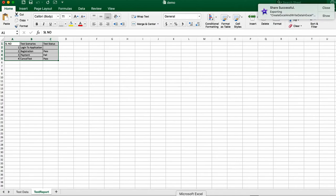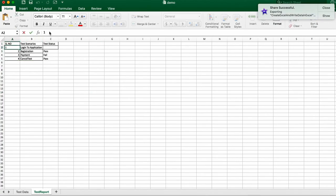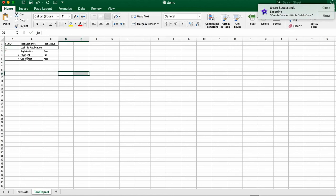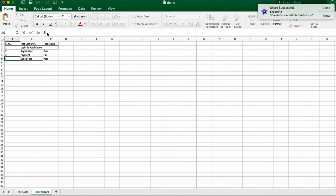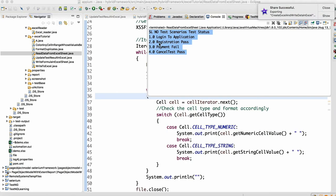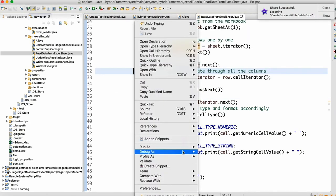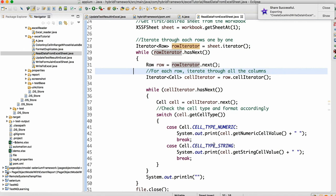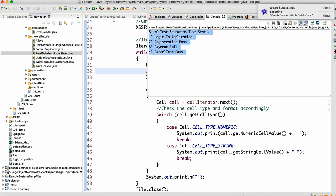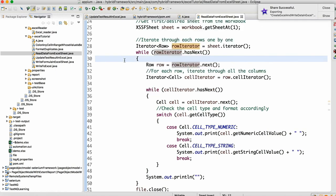So login to the application, registrations, login to the application, registrations — pass, payment fail, and cancel pass. Look here: pass, fail, pass. If you want to make these integers, you have to either format this or convert to integer, otherwise it will be read as a string. Let me cancel and rerun — yes, all the data is getting read here correctly.